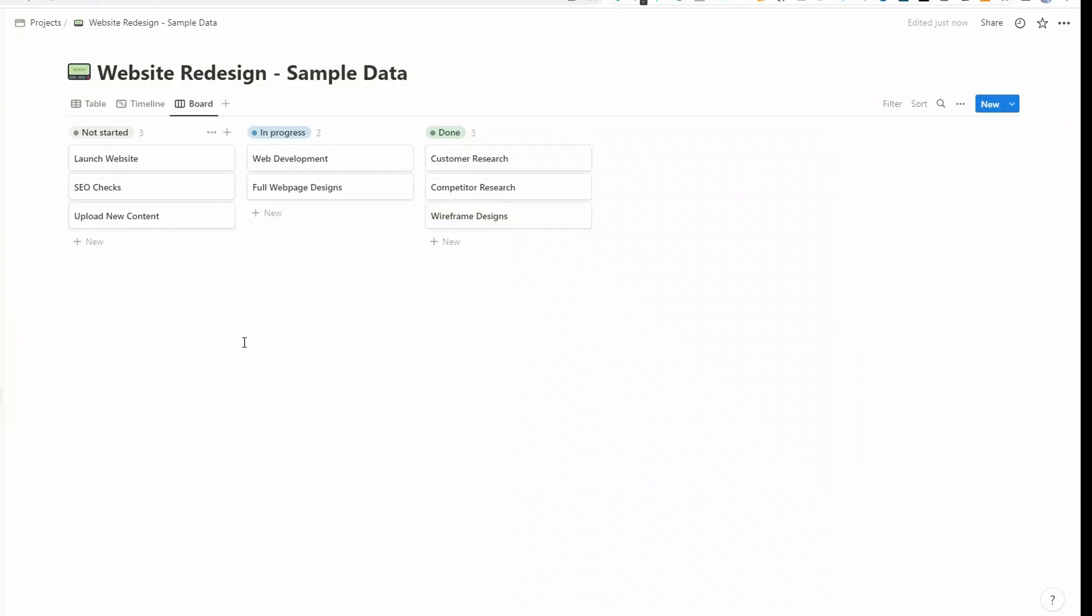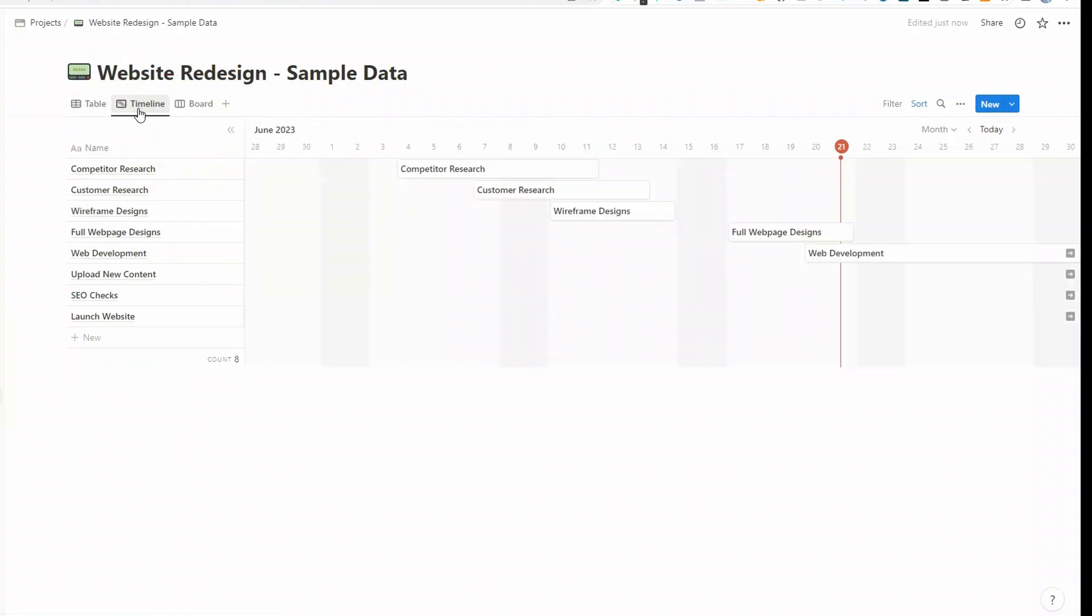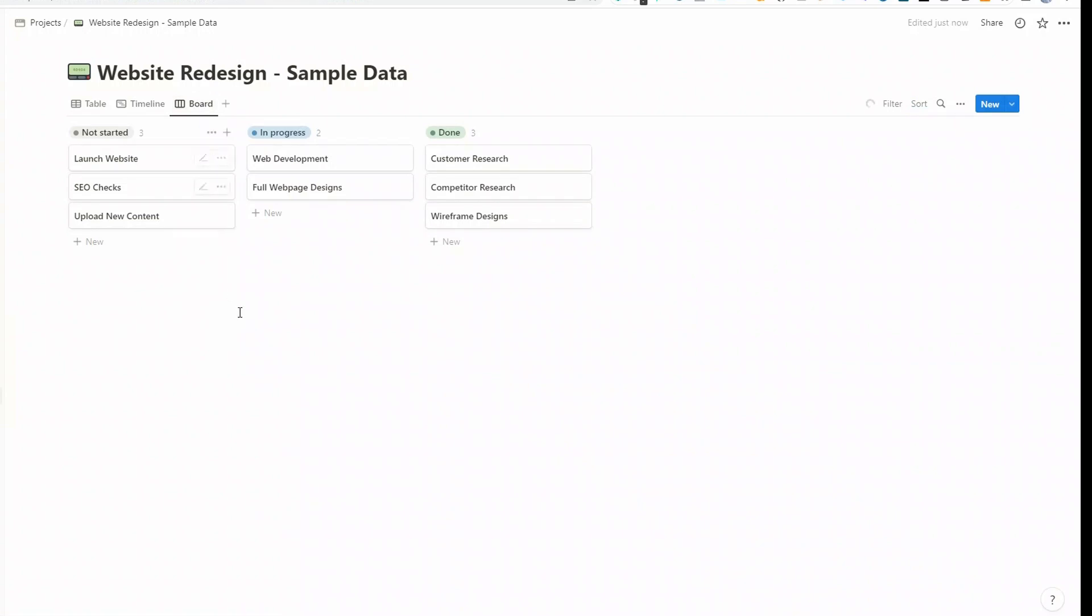So what you have now is three views of all the tasks within your project: the table, the timeline, and the board view. And that's a very powerful way of viewing your data. It's all the same data, but you're just viewing it in three different ways.